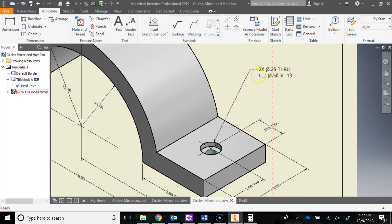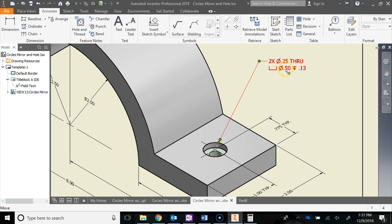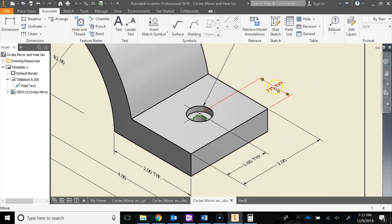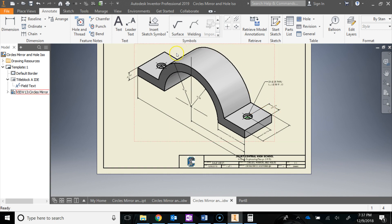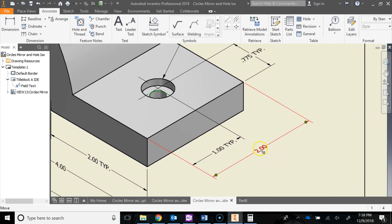They also give you this square U-shape symbol, which means counterbore. The diameter of those two counterbore circles is 0.5, and the depth of the counterbore is 0.13. Looking at the location dimensions — remember Typical means it's the same on both sides. Those are the location dimensions for that hole, and the overall depth of the part is 2 inches.